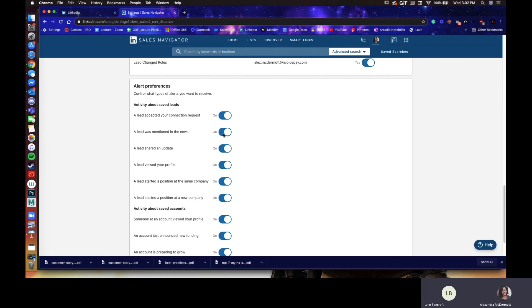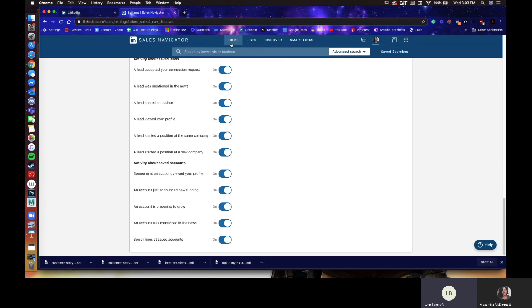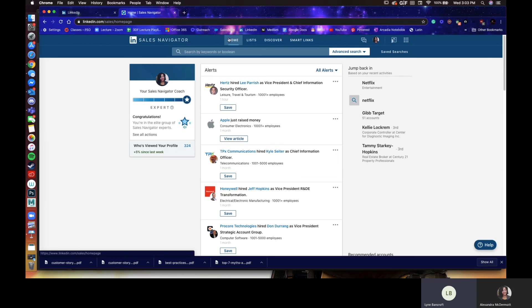So you can decide. I have them all turned on mostly because I didn't have too many leads to begin with until after today. I imagine I'll have to turn some of these off after.